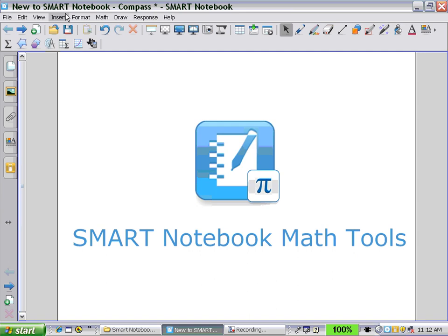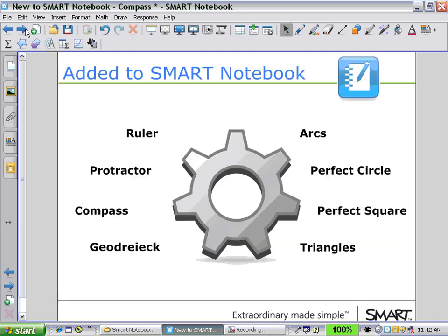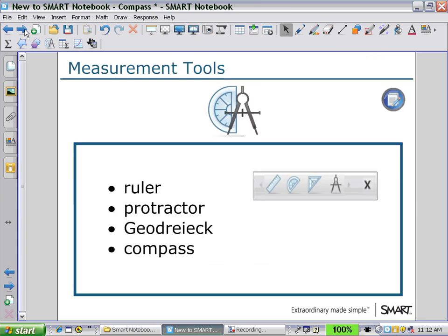Welcome to Smart Notebook Math Tools. In this session, we will look at how to use a compass. If I click on the secondary toolbar for the measurement icon tool, I will see displayed the four icons for the ruler, the protractor, the geodrag, and the compass tools.